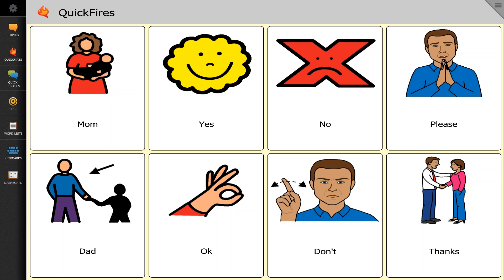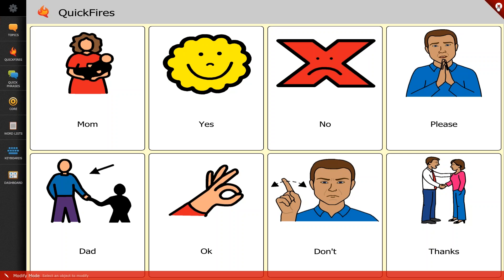So what we're going to do is we're going to choose one or two of these buttons and play with some of those tools. To get started, we're going to navigate to a page where we would like to change a button. I am currently in the quick fires on the nav bar layout. I'm going to select the three bars in the upper corner, which takes me into my modification mode. From there I'm going to select the button that says Mom.